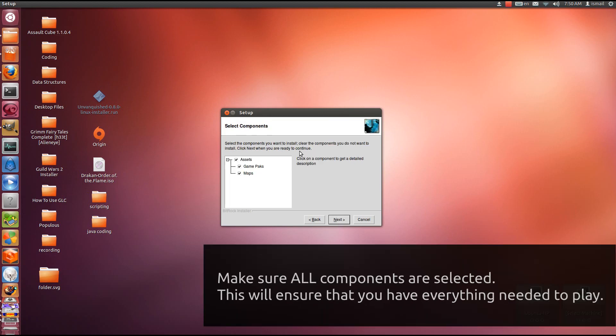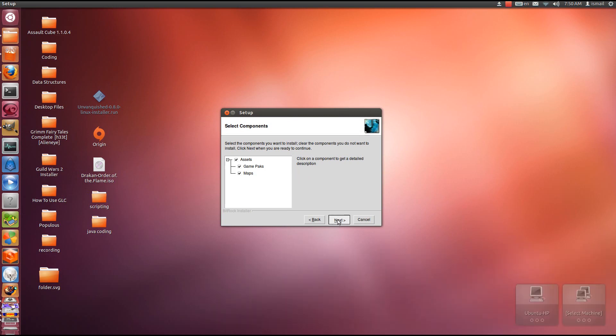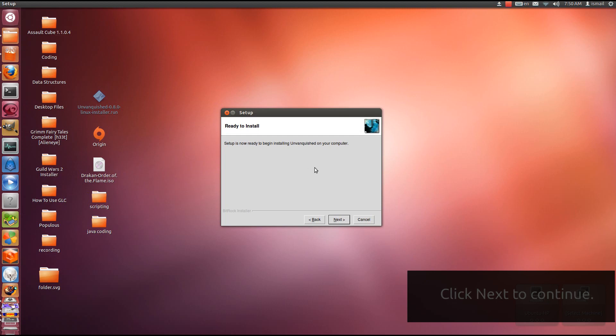Make sure all of these are ticked so that you get the full game and you won't have any problems. Click Next. And Next again.